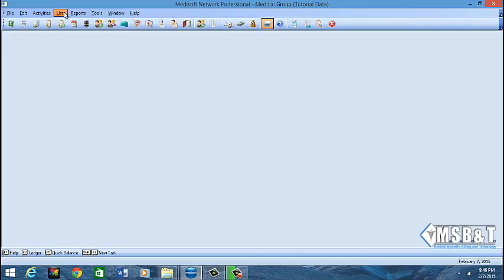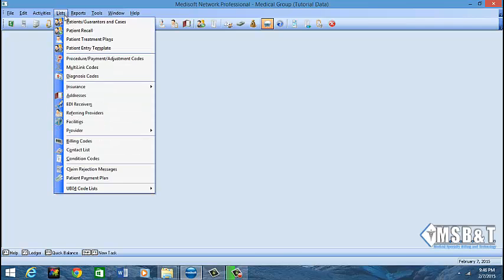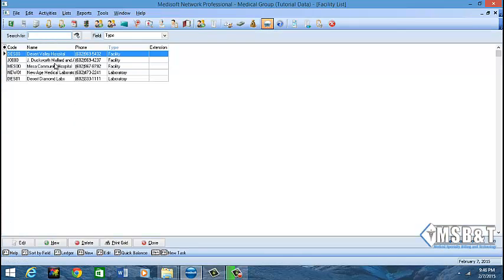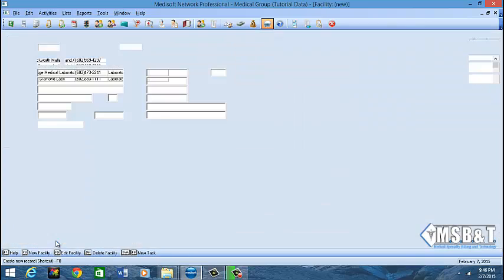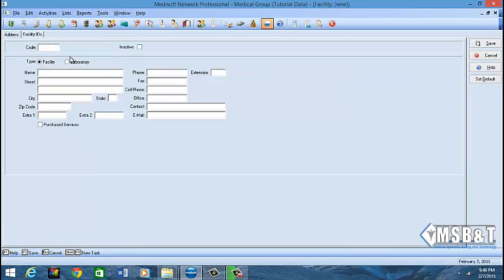The next thing is how to enter a facility in Medisoft. Come back to the menu option, go from List down to Facilities. The Facility screen will open. Click New at the bottom of the screen. Leave the code blank and allow Medisoft to assign it. Make sure the facility type button is entered, then enter the name of your facility, the street address, and the zip code.